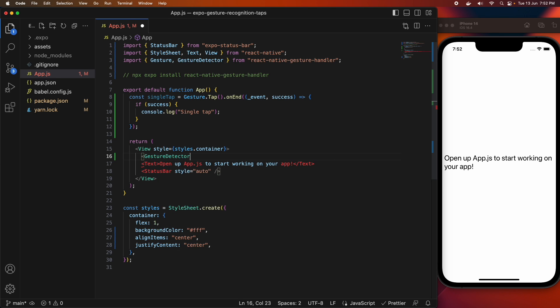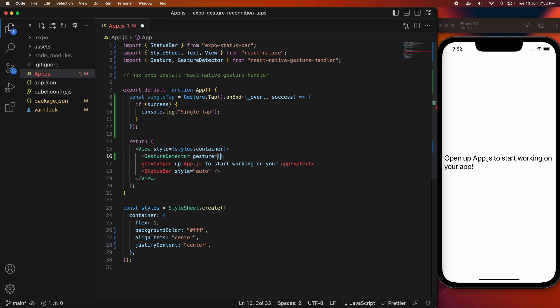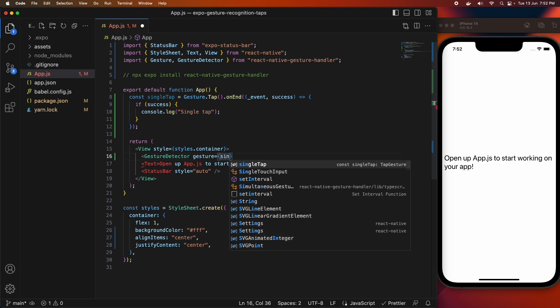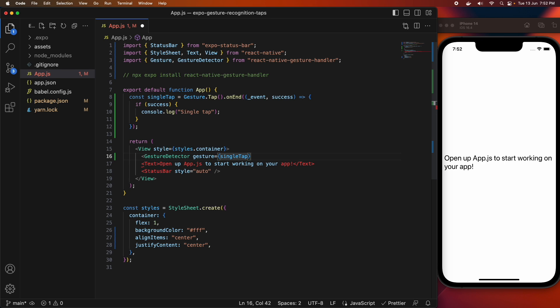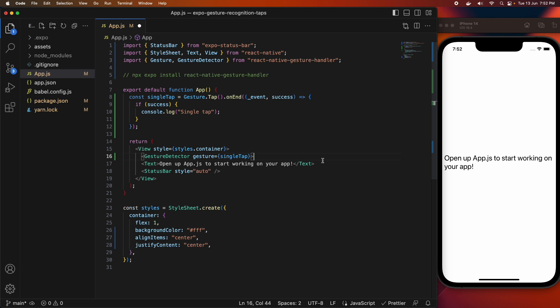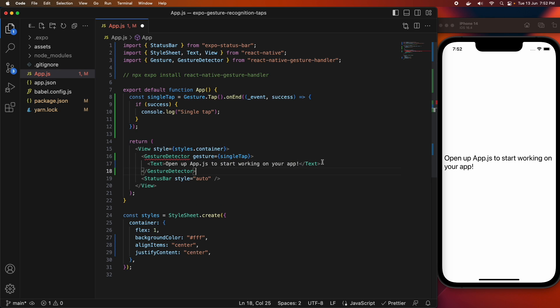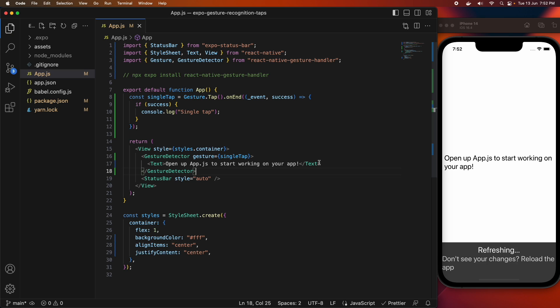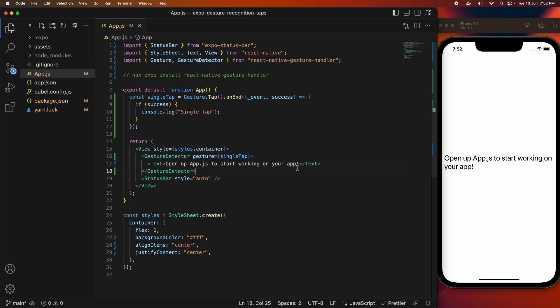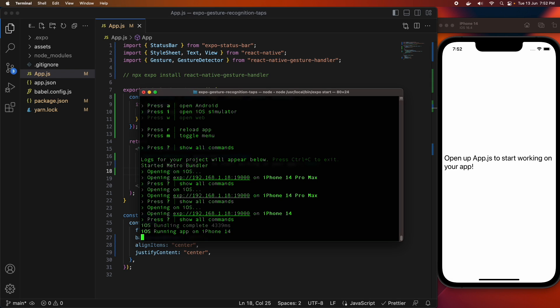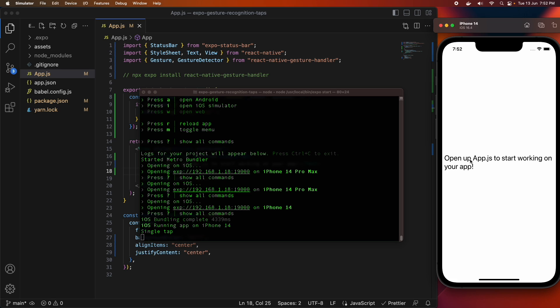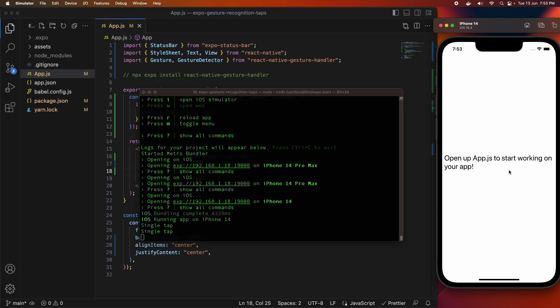In order to handle gesture on a particular component, you're going to want to wrap it in a gesture detector and pass your gesture to this gesture property. So my gesture is the constant single tap. I've wrapped this text component, so when I click on that text component, it says single tap. Anywhere where that text component is rendered, it will say single tap.